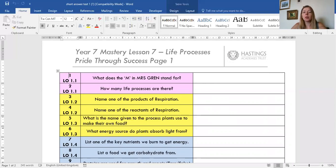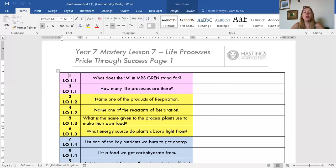Respiration is when your body uses things to make energy. Every single cell in your body is respiring, using stores and a gas to produce energy, and then there are some waste products released. Question four: name one of the reactants of respiration — the things used when your body respires to make energy. Question five: what is the name given to the process plants use to make their own food — the process opposite to respiration?